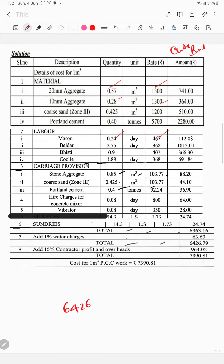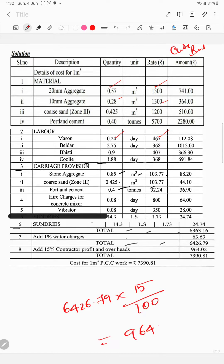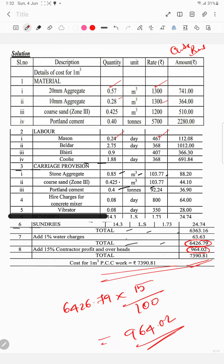Total amount plus 50% overhead — contractor profit equals 964.02. Grand total: ₹60,426.79 plus ₹964.02, giving the total amount per 1 m³ of RCC work.